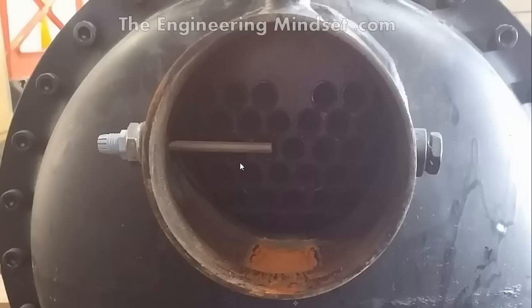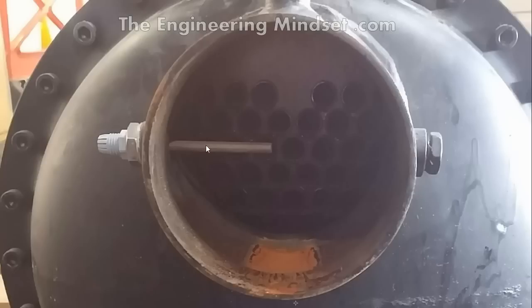This is a temperature sensor just sitting in the outlet of the chiller here, of the evaporator. Obviously the cable and the actual sensor is gone, but these are the tubes. So just to give you an idea there of its position and how that is also measured.